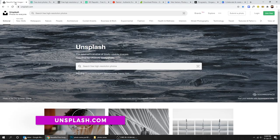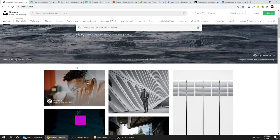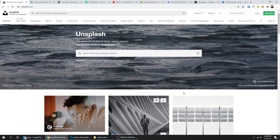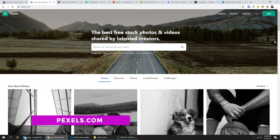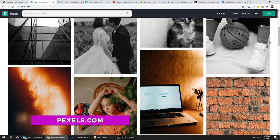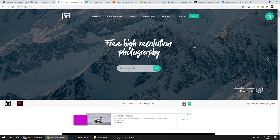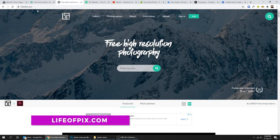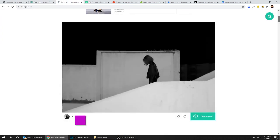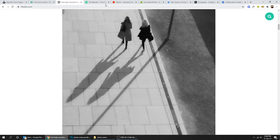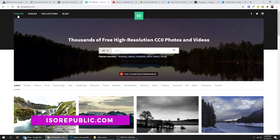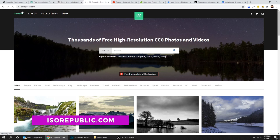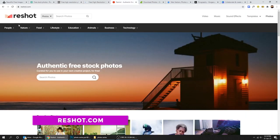Unsplash.com has a lot of good free images. Also you can check Pexels.com, really cool images, and lifeofpicks.com, isorepublic.com. Also reshot.com.